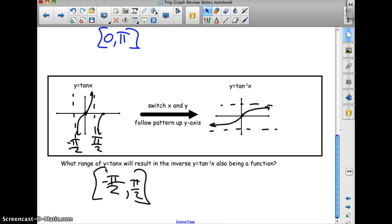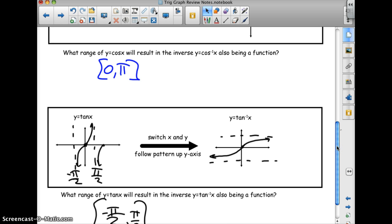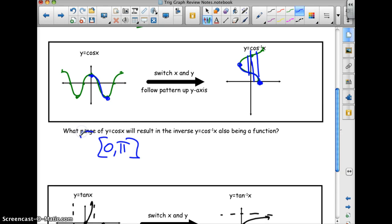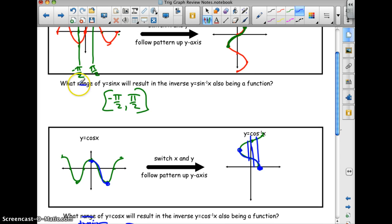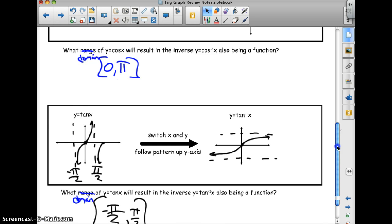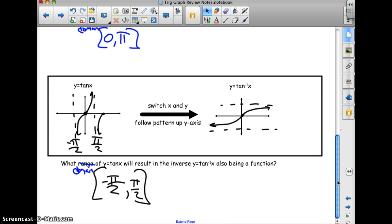Quick clarification: sine and cosine go from negative 1 up to 1 — that is the range. The questions I had written were actually asking about the domain, not the range. Change those where it says range to domain, because that's the domain of the regular function. If you restrict the domain, you restrict the range, and restricting the range on the inverse is what allows you to have a function. Good luck.